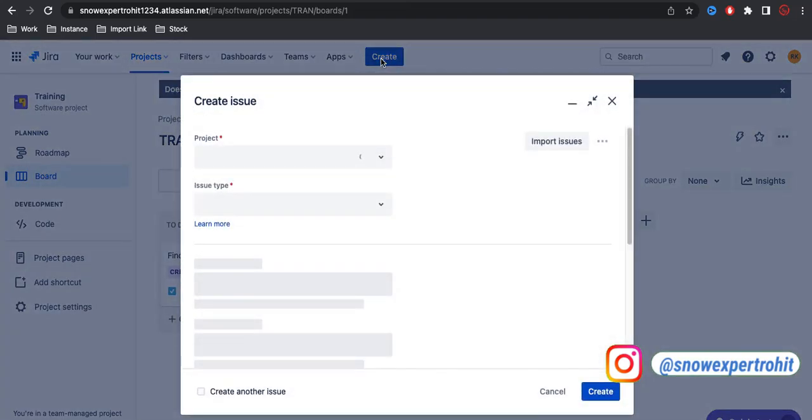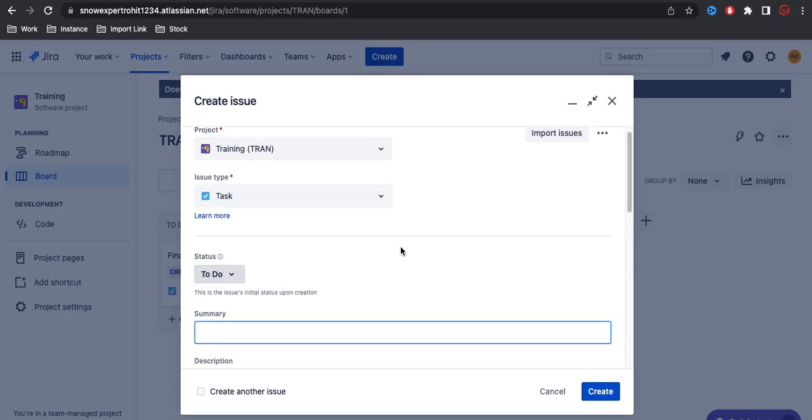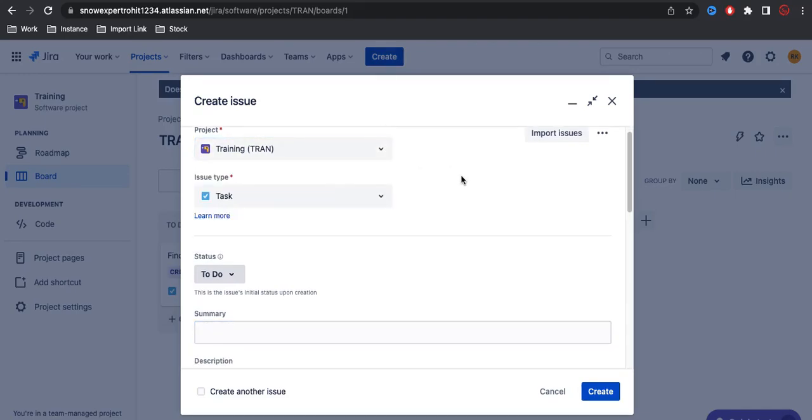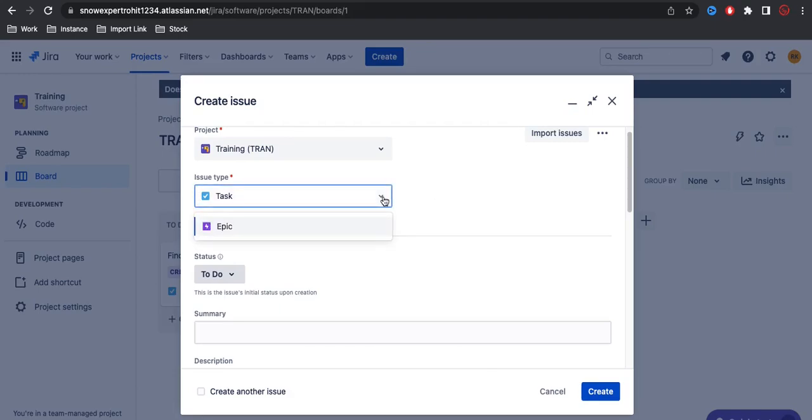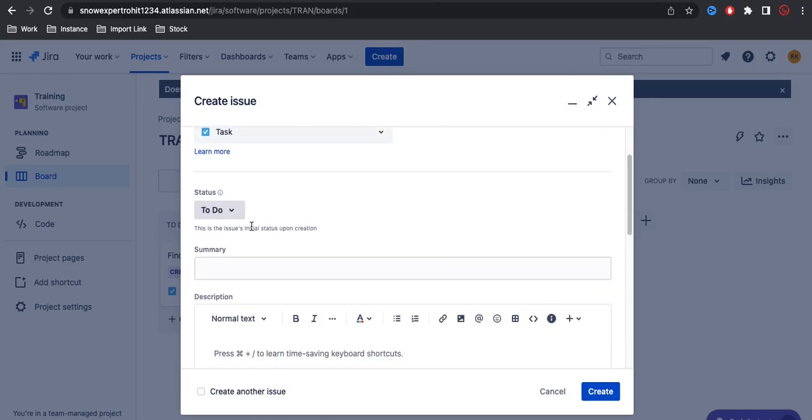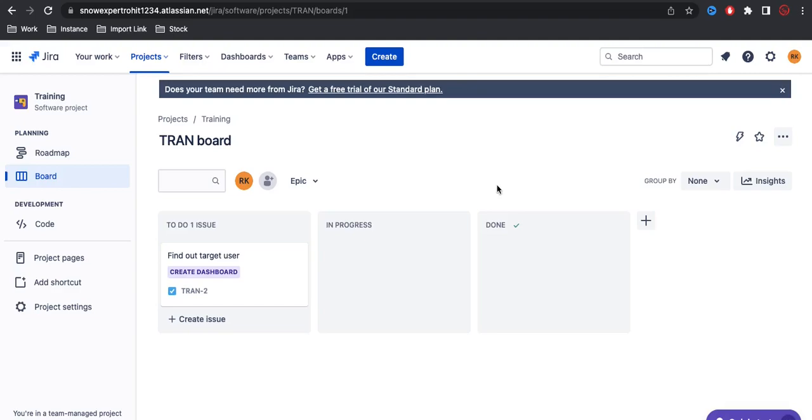If I try to create any issue or epic here, I have to click the create button. Once you click create, you have an option for selecting the project. By default it will select the default project and the issue type. Here I have issue types called task and epic.